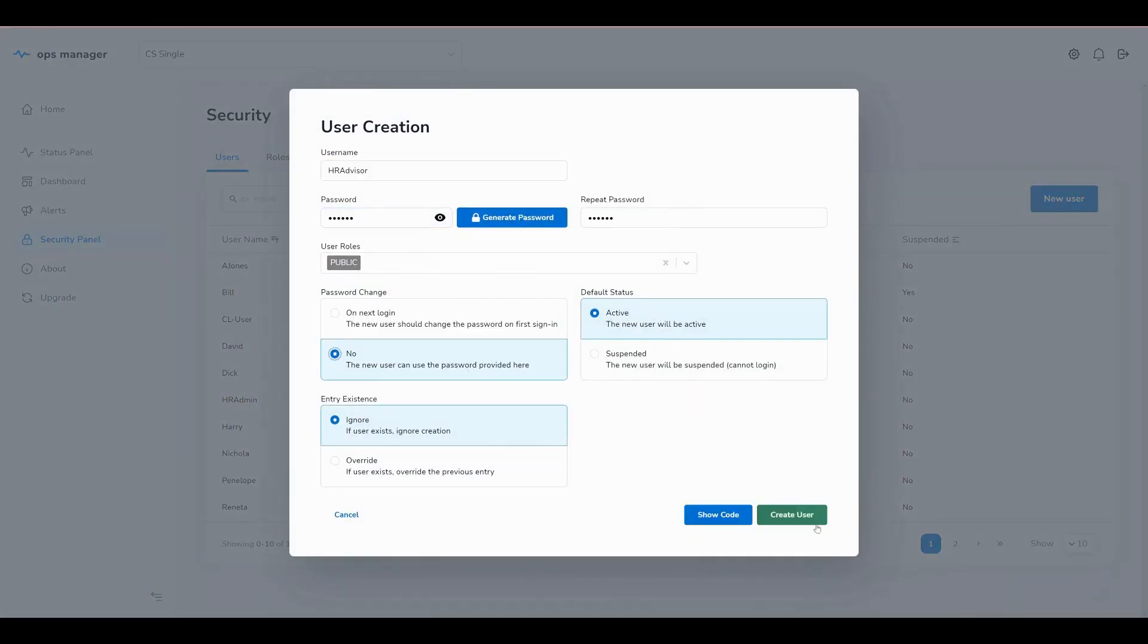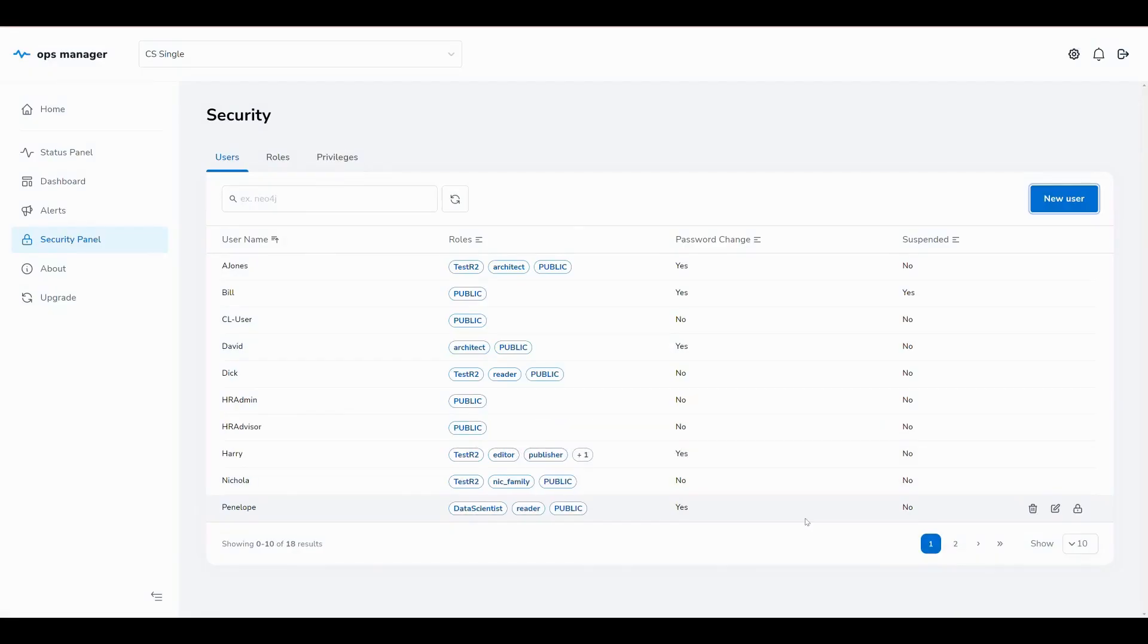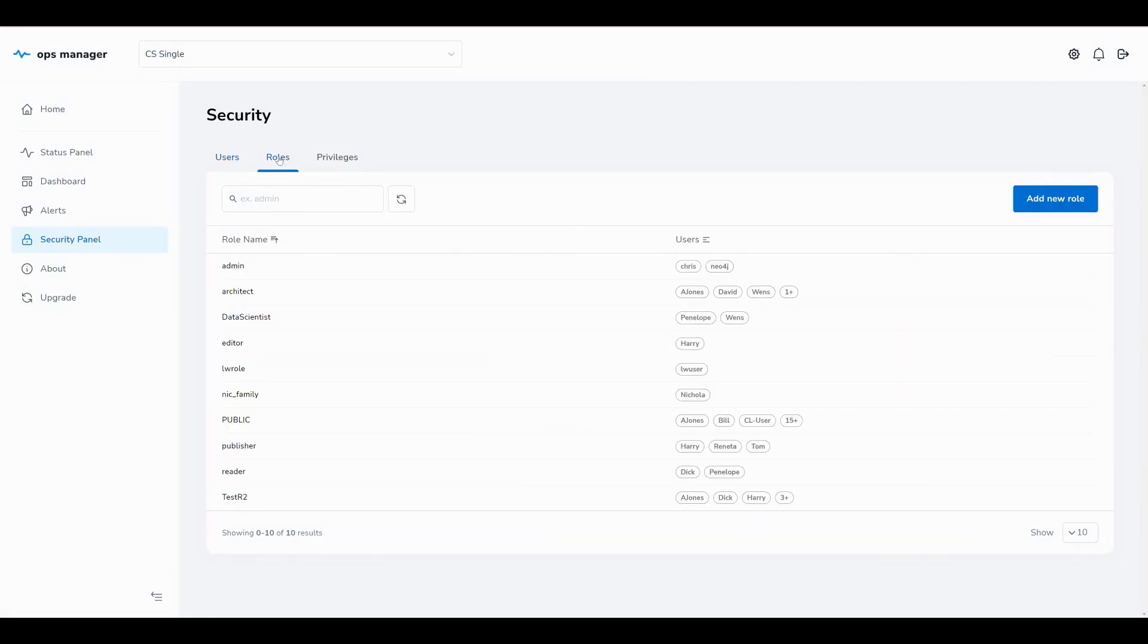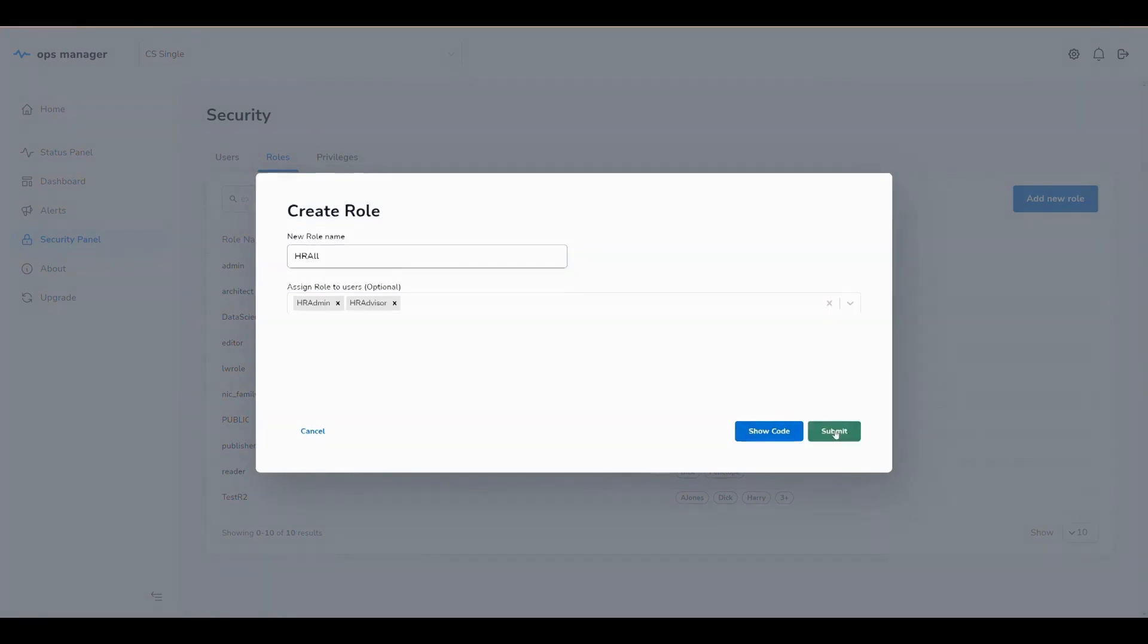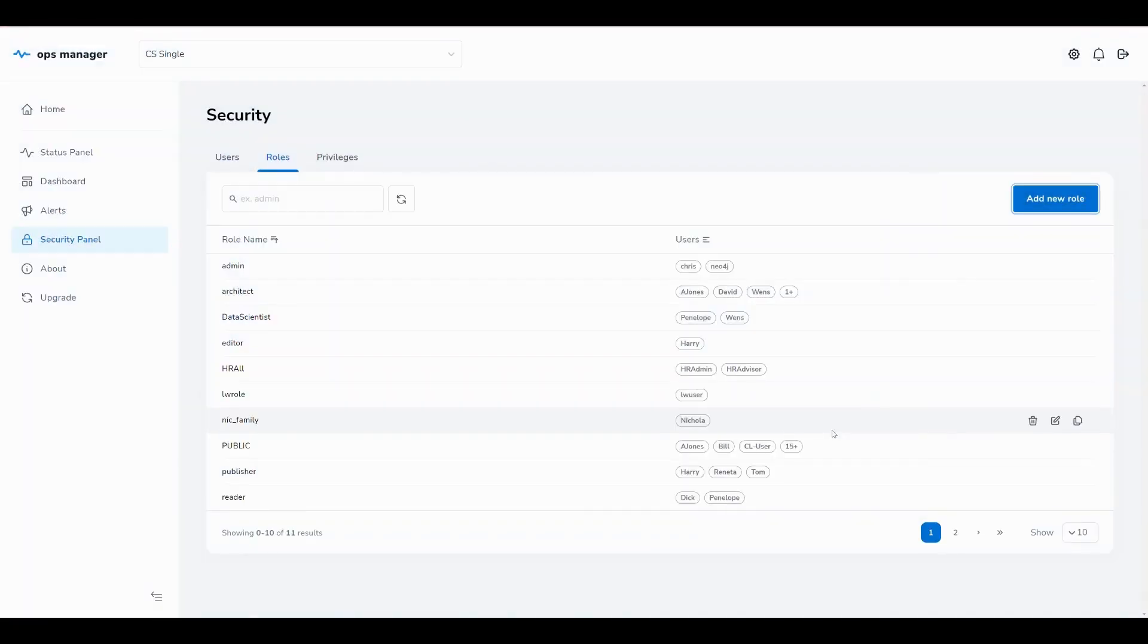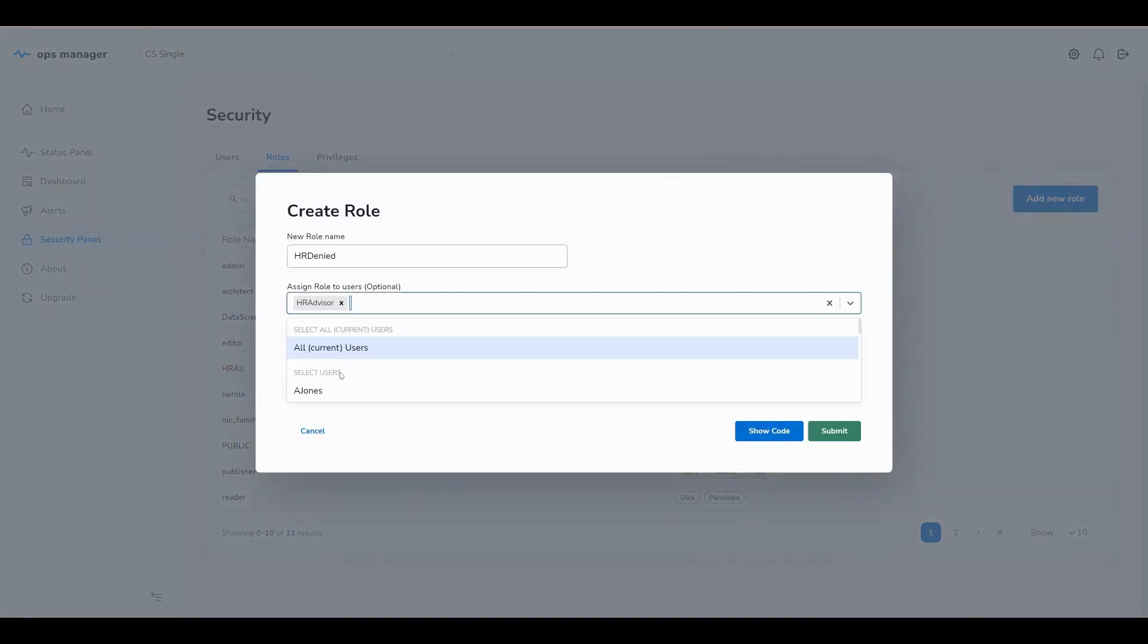Security in Neo4j is managed with roles, so we create two new roles. HR All is used to grant access to the employee database for all HR members. HR Denied is used to restrict access to sensitive information in the employee database. We'll assign this role to the HR Advisor.